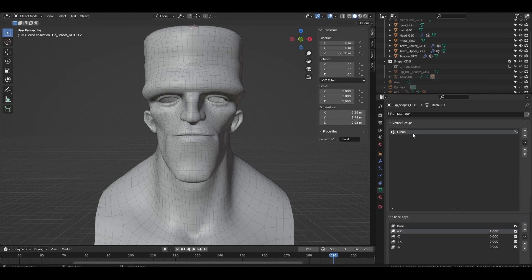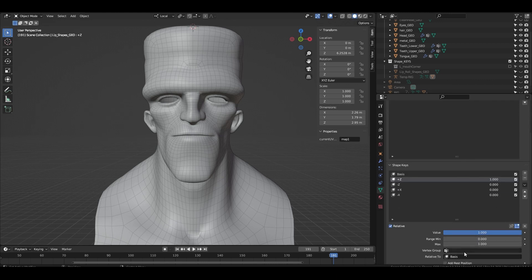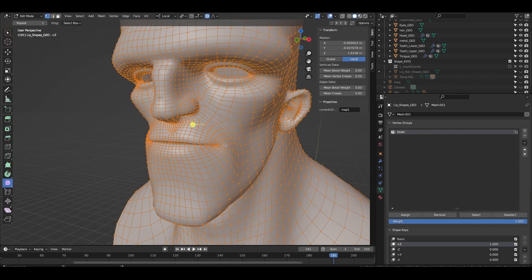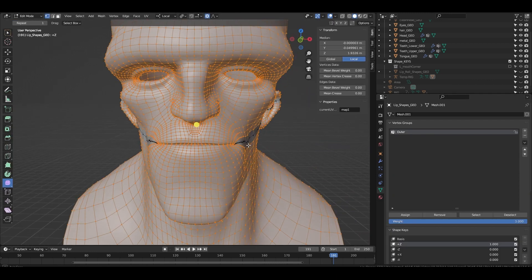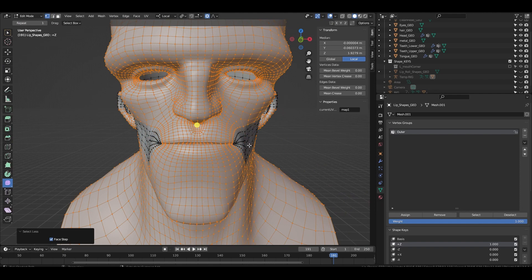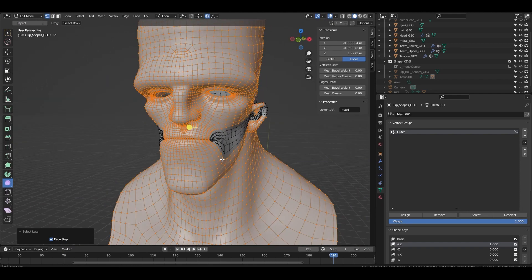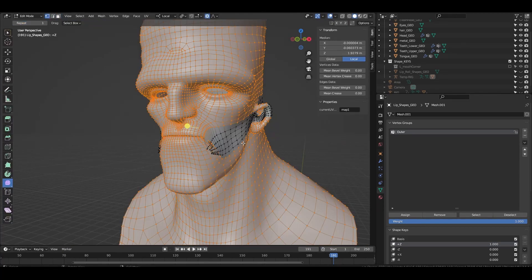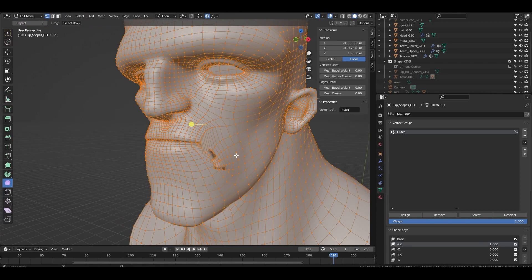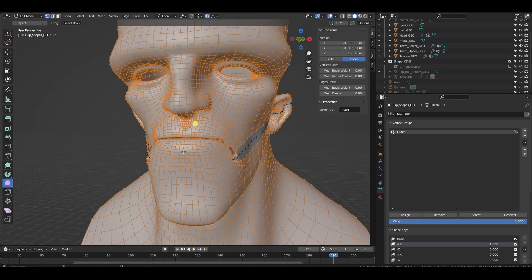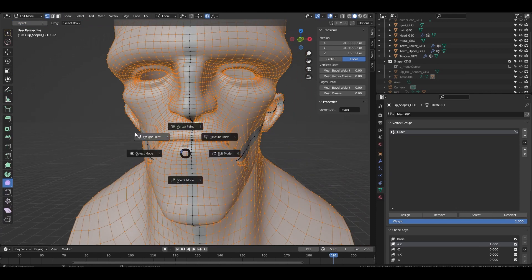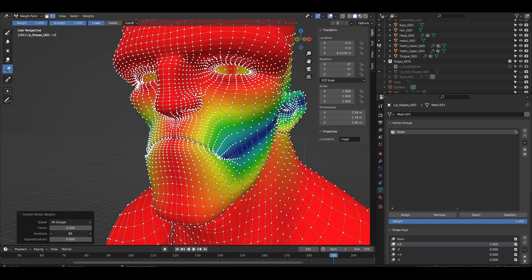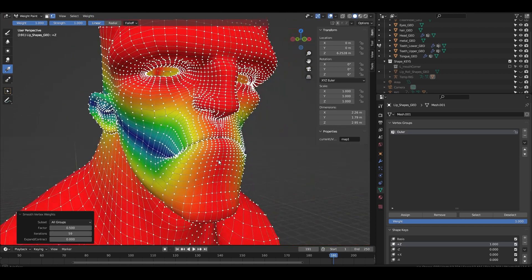We're going to start with splitting the corners from the center. Start with the group named outer. Select the entire mesh and then deselect the corner edge loop. Shrink the selection two or three times and flood the vertices to one. Then select the entire mesh, deselect the mouth corner loop and the center loop and then use the smooth weights function to get a smooth arc.